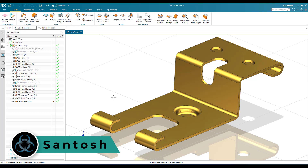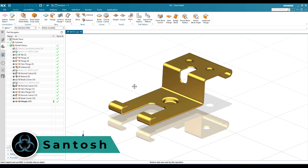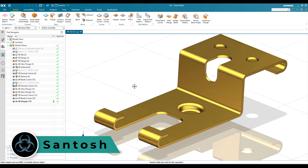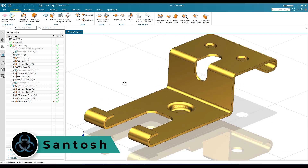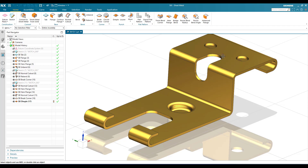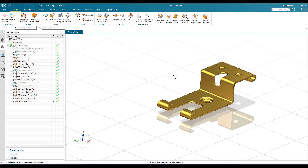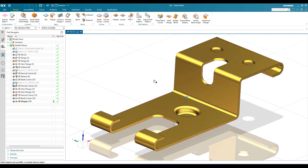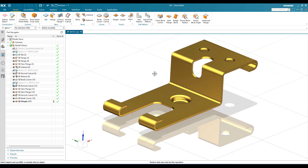Hello everyone, this is Santosh and welcome to Tech Design. In this tutorial we are going to discuss about this particular sheet metal practice model. As you can see, there are not many features — there are some cutouts, some hems, and one dimple. We are going to create this using the sheet metal workbench. This is a beginner practice model, so let's get started.